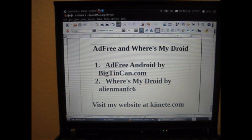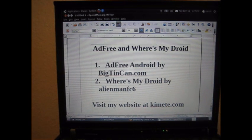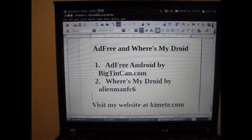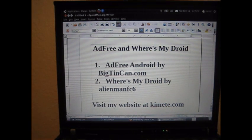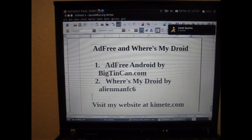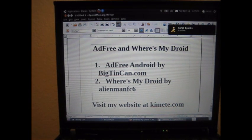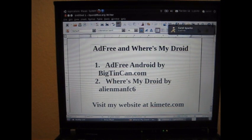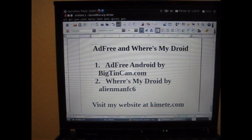Moving on to the second application: Where's My Droid by AlienmanFC6. If you're one of those people who always misplaces your phone, this is the application for you. If you lose your phone, you can text message your phone with a passphrase, and even if your phone is on silent, it'll start ringing.